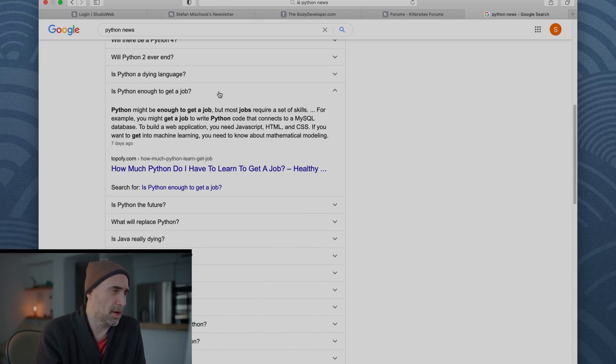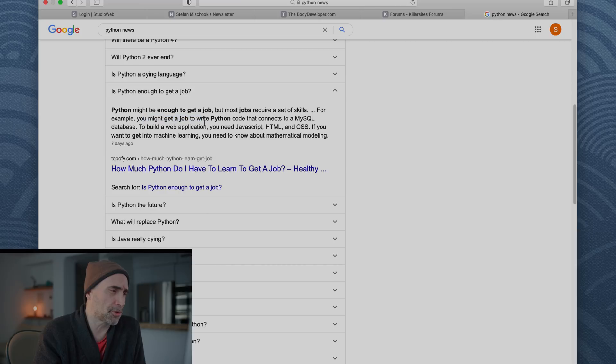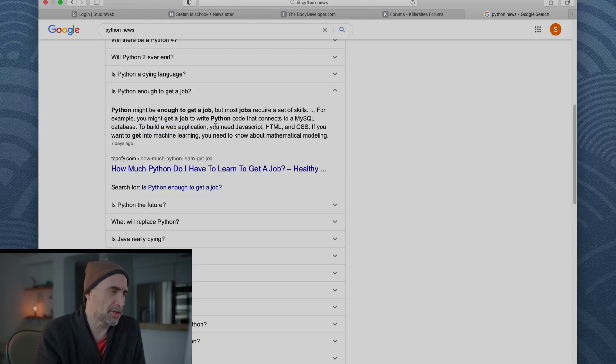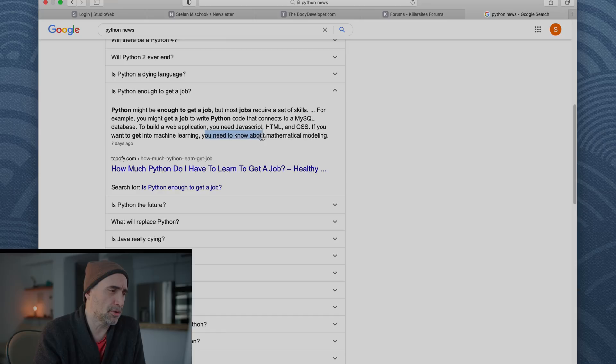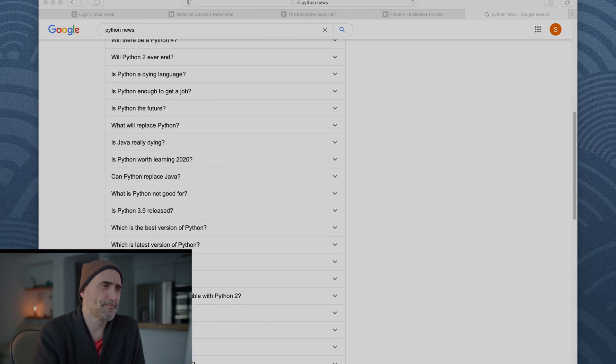Is Python enough to get a job? Python might be enough to get a job, but most jobs require a set of skills. True. For example, you might get a job to write Python code that connects to a MySQL database. To build a web application, you need to know JavaScript, HTML, and CSS. If you want to get into machine learning, you will need to know about mathematical modeling. So yeah, so Python, you could do standalone Python jobs. Like a friend of mine, he was working for Animation House.